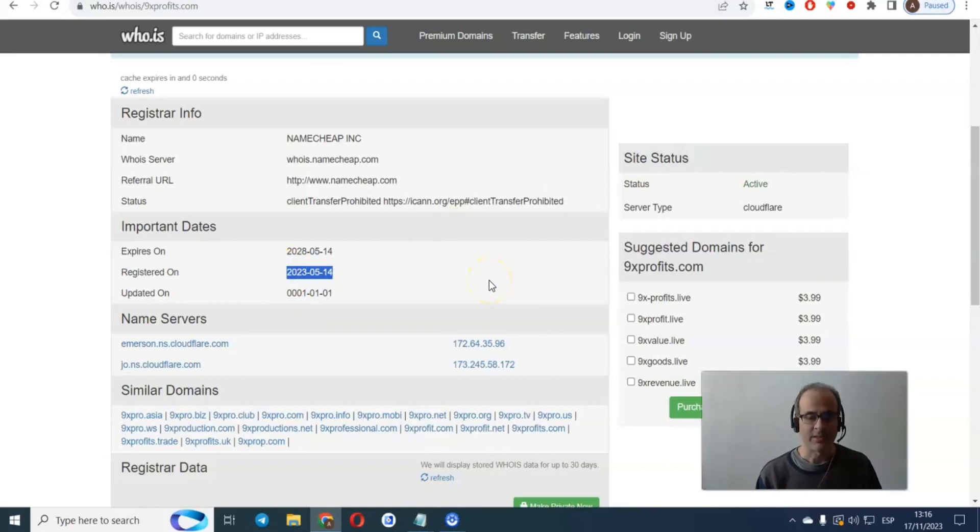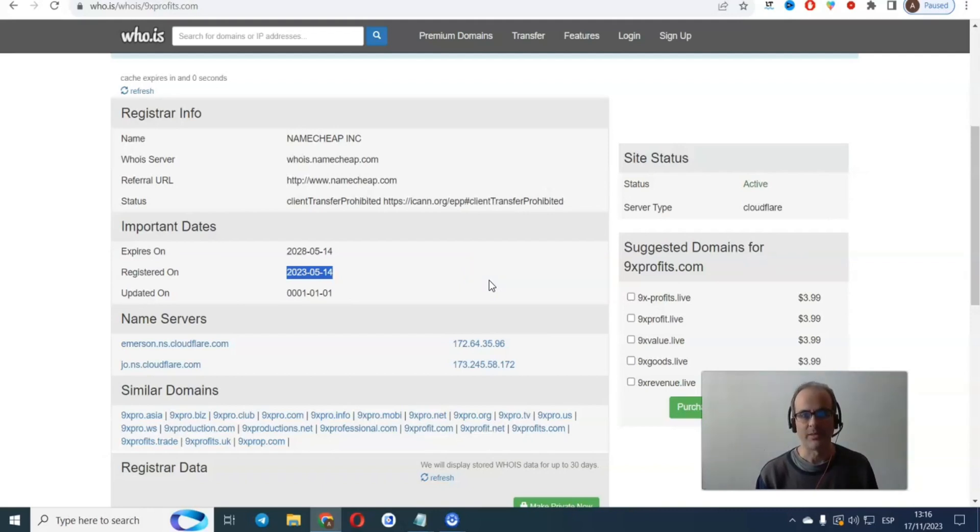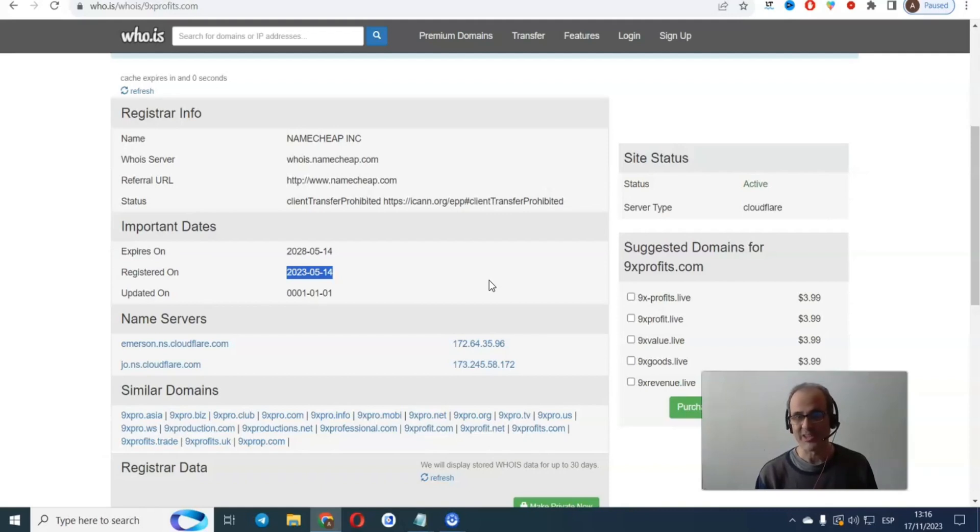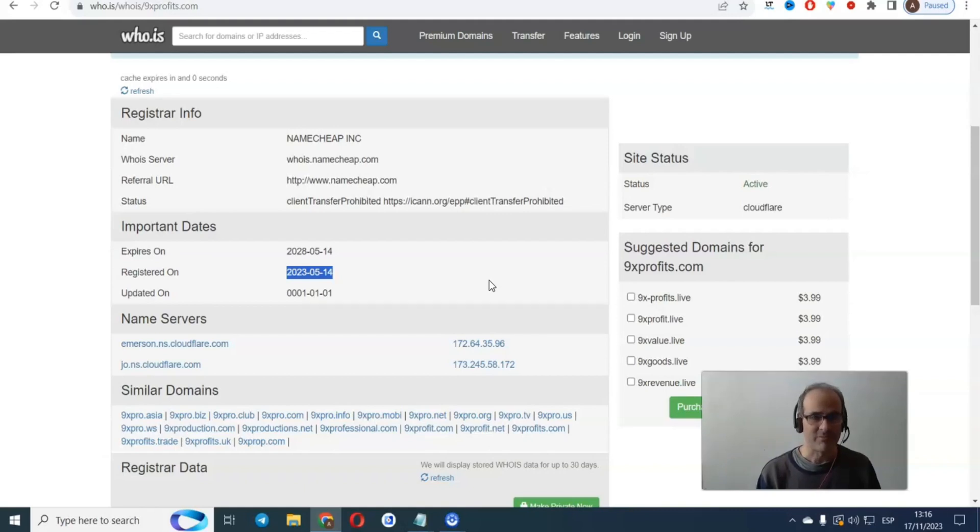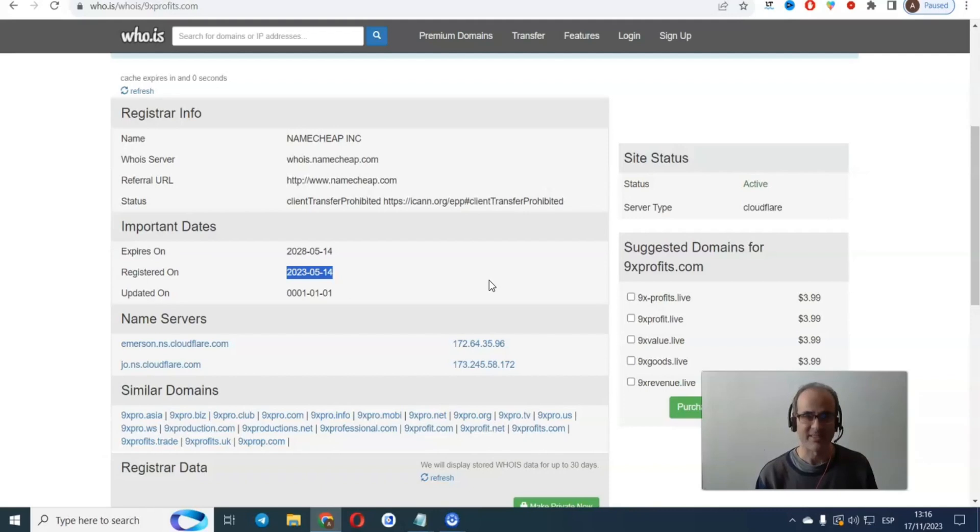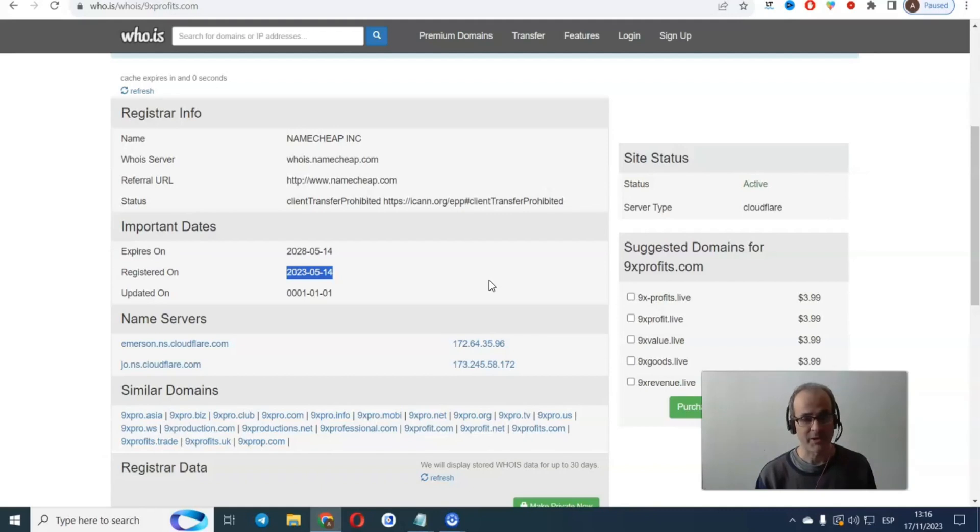This is important because most scammers will contact you telling you that they've been in this company for 2 years, for 3 years, and they will send you fake screenshots of withdrawals. And they will fake it. Don't fall for it. This company was registered 6 months ago.